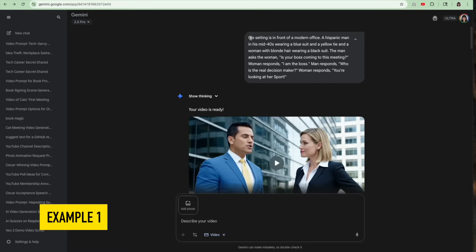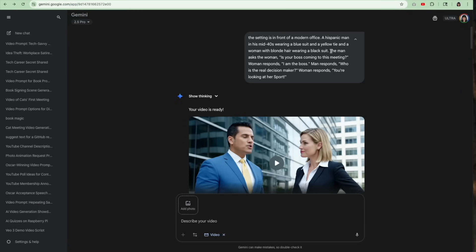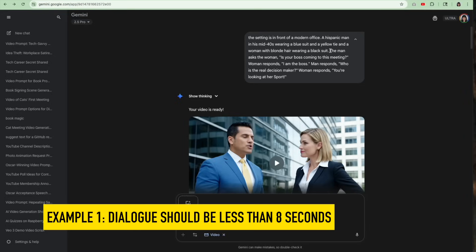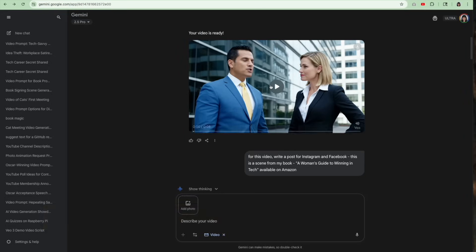So let me show you my first example here. In this example, the setting is in front of a modern office. I describe the people, and I describe the dialogue. What I learned out of this is that the dialogue needs to be under eight seconds. Otherwise it just cuts it off. I'll show you the video.